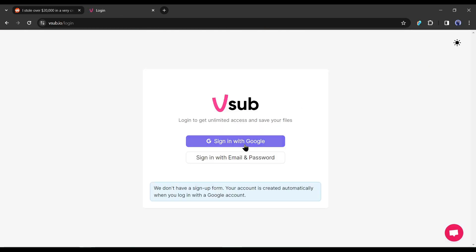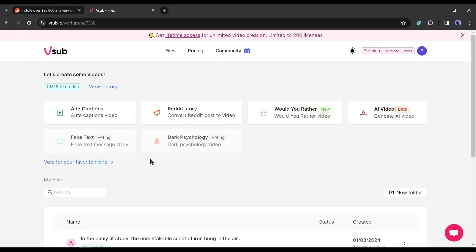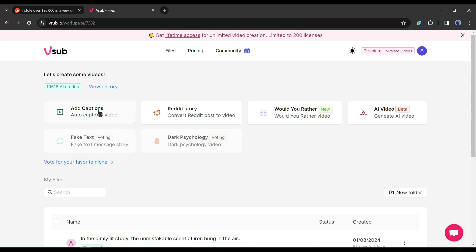Now you have to create an account with your Google or email account. I will go with my Google account. After creating an account successfully, your interface will be like this one. Okay, now let's have a look at the features provided by Vesub.